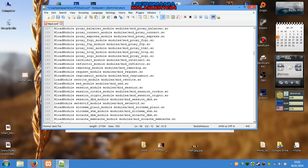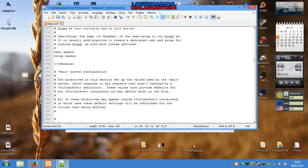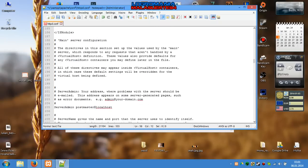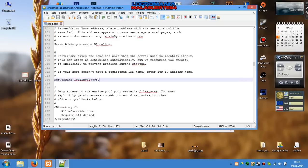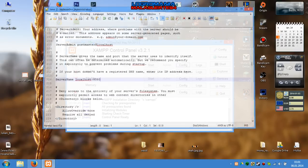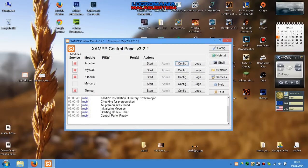Now scroll down and search for 'ServerName localhost:80'. Change it to 8080 and save. After that, close the file.